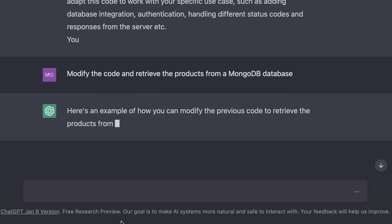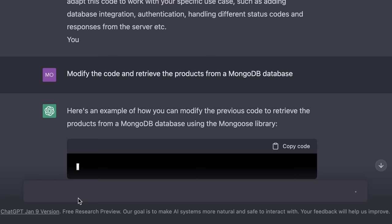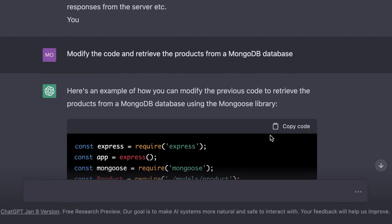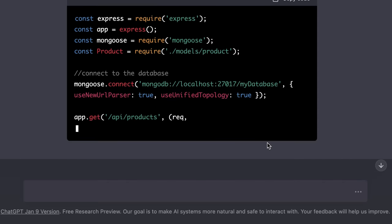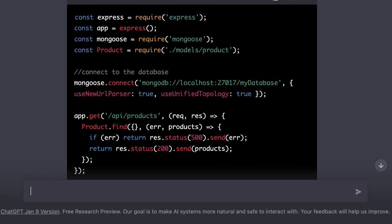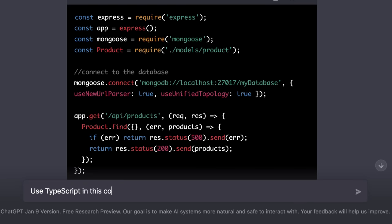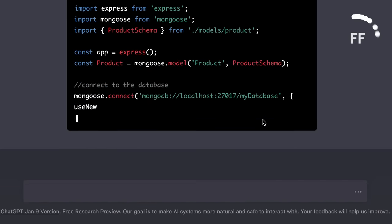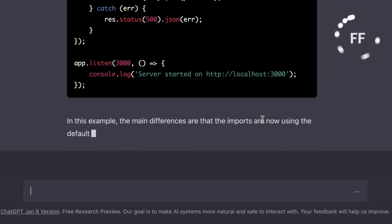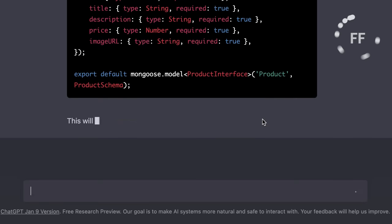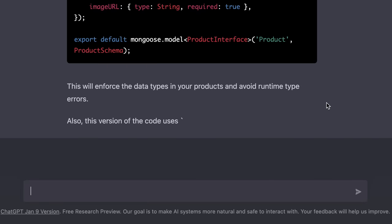Now, we get a new implementation where products are retrieved from a MongoDB database using the Mongoose library. Now, in this implementation the type of these parameters is not clear because this code is just plain JavaScript. Now, we can improve this implementation and use TypeScript. So we can say, use TypeScript in this code.